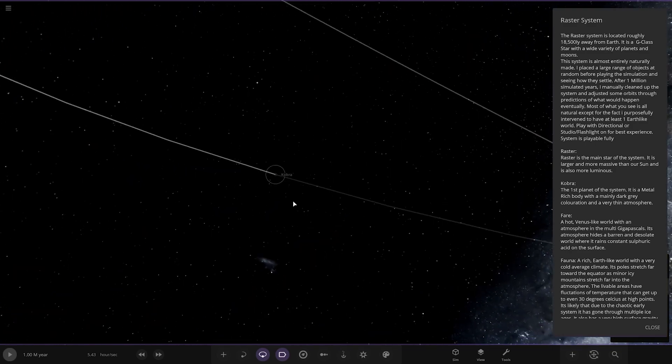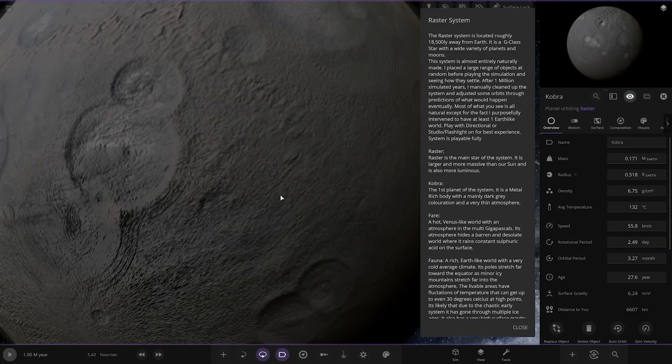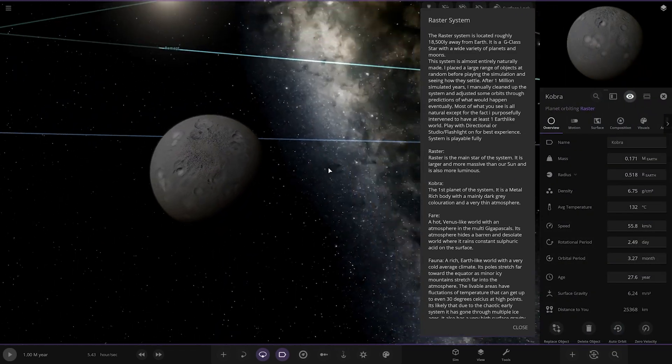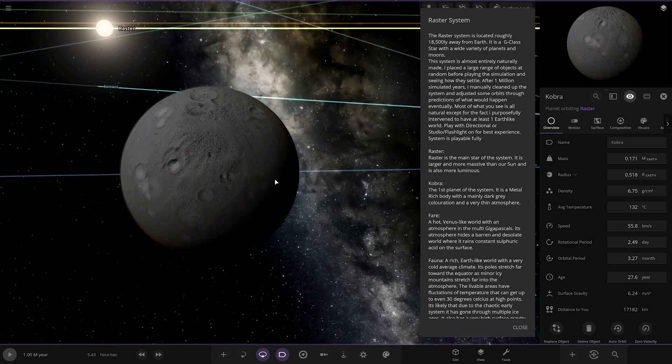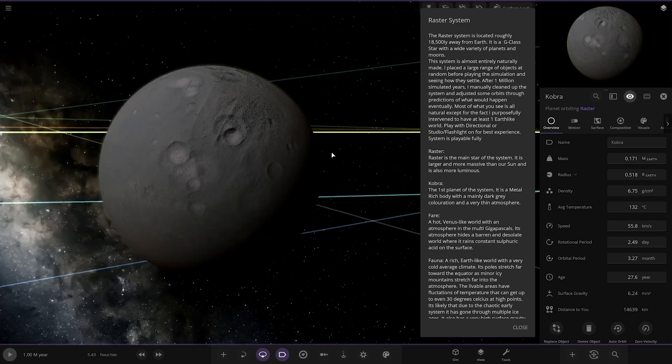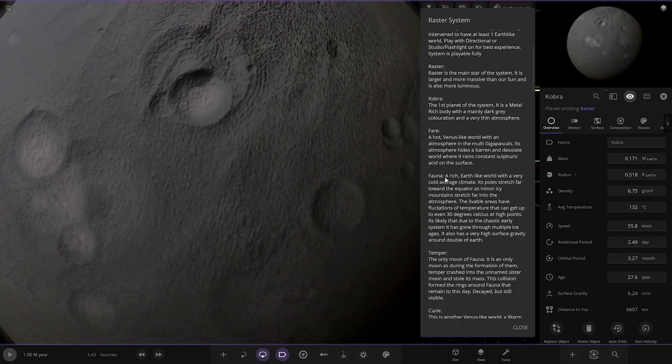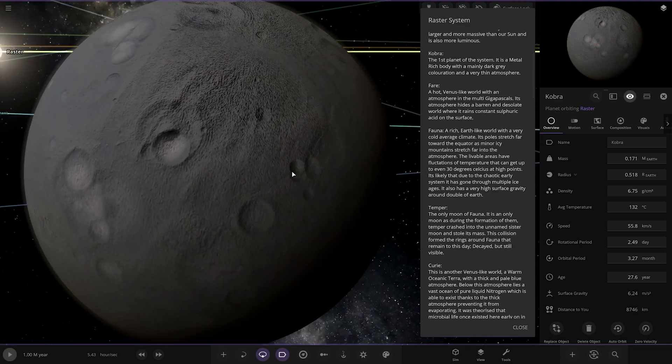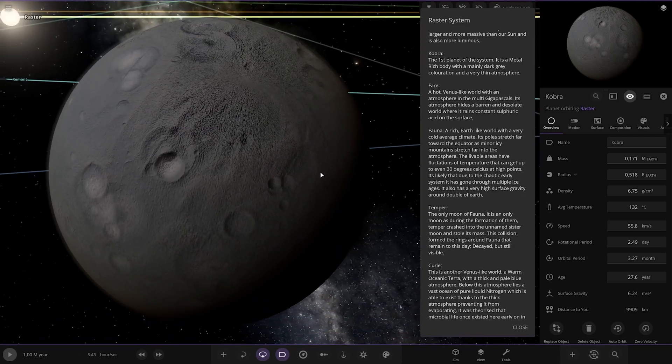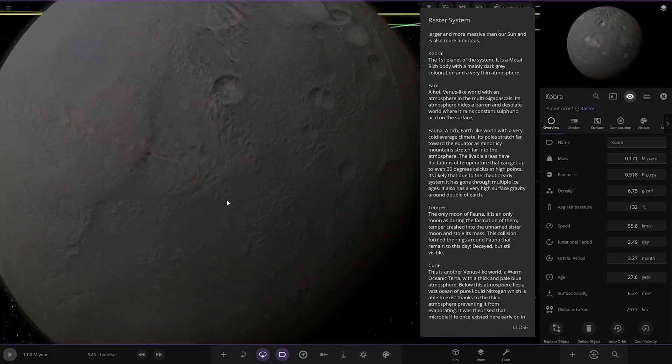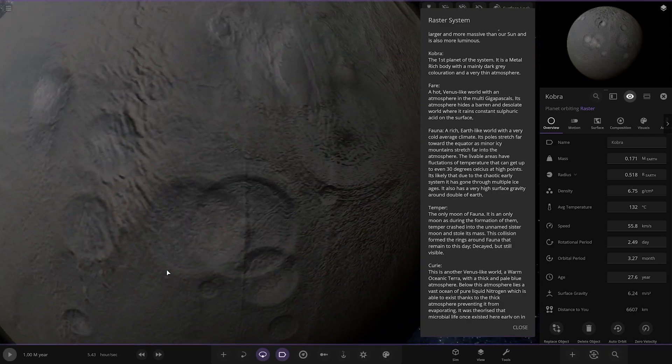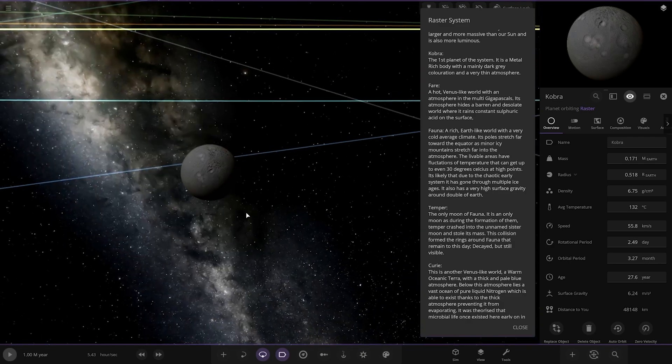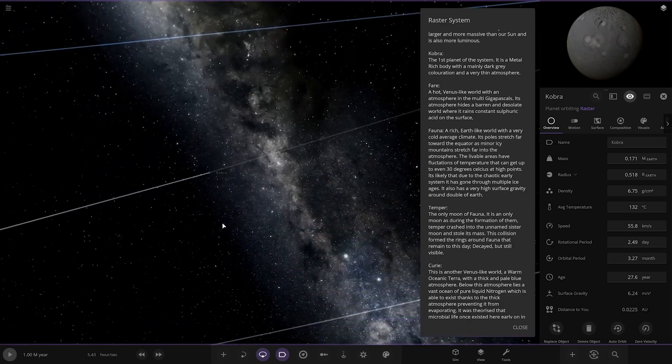So first of all, we've got this one here. Raster is the main star of the system. It is larger and more luminous than our sun, and it's more massive than our sun. First, the objects. We've got Cobra here, first planet of the system. It is a metal-rich body, mainly dark grey coloration and a very thin atmosphere. I like the way it looks, actually. All the craters, the details. It looks good.